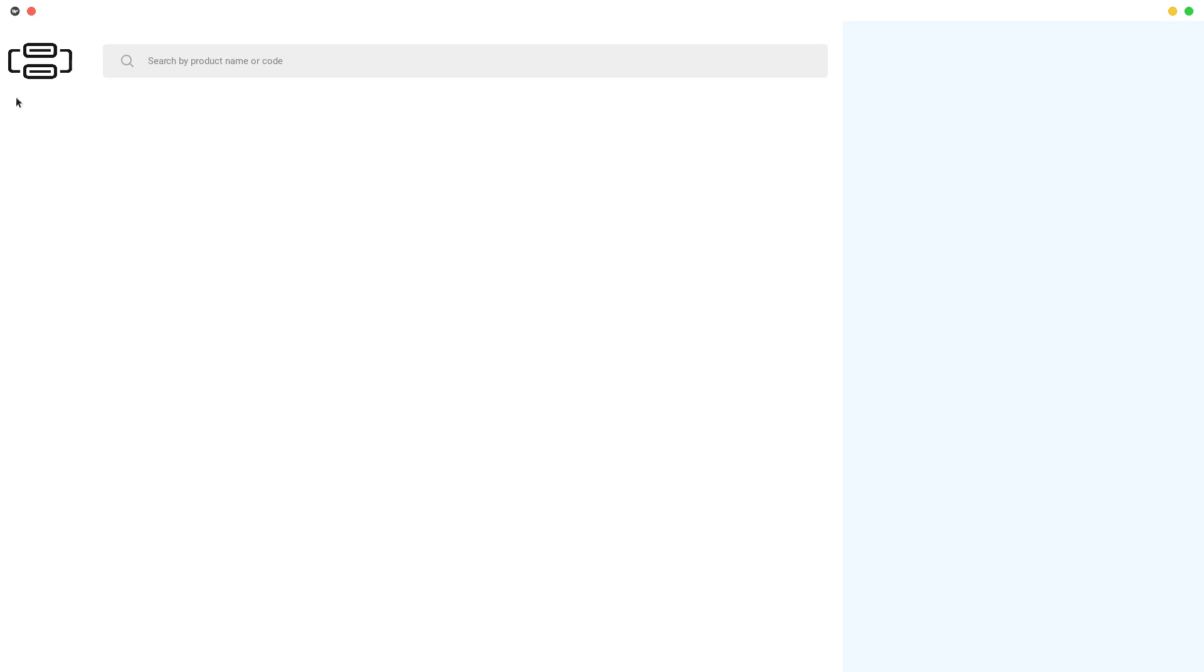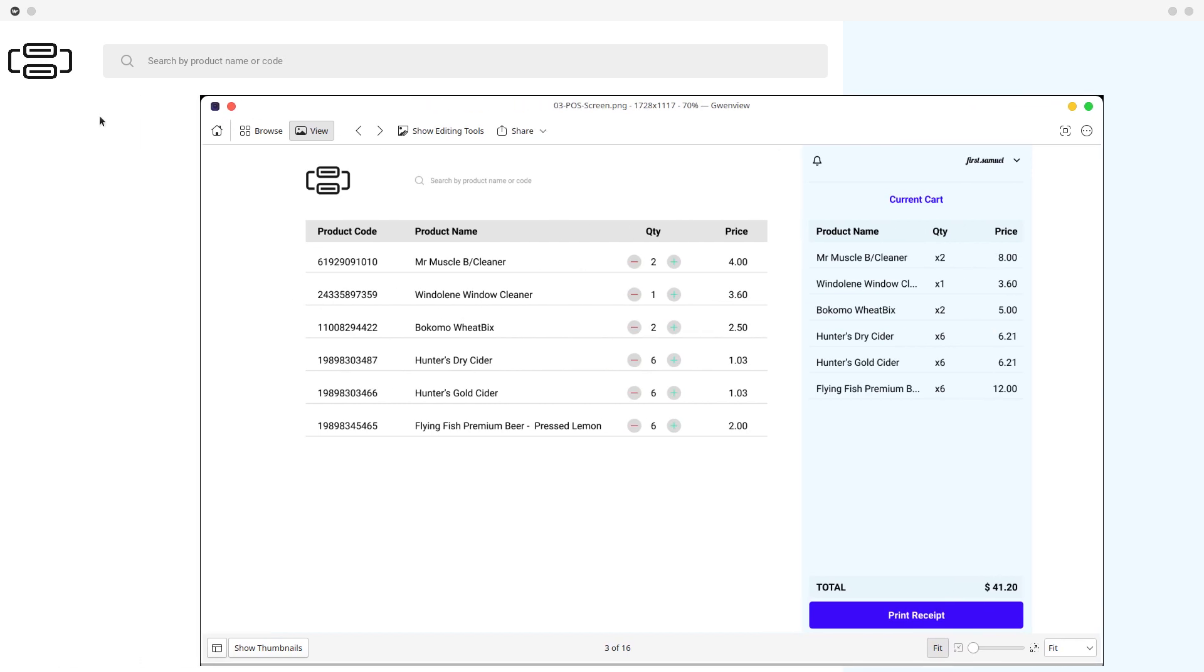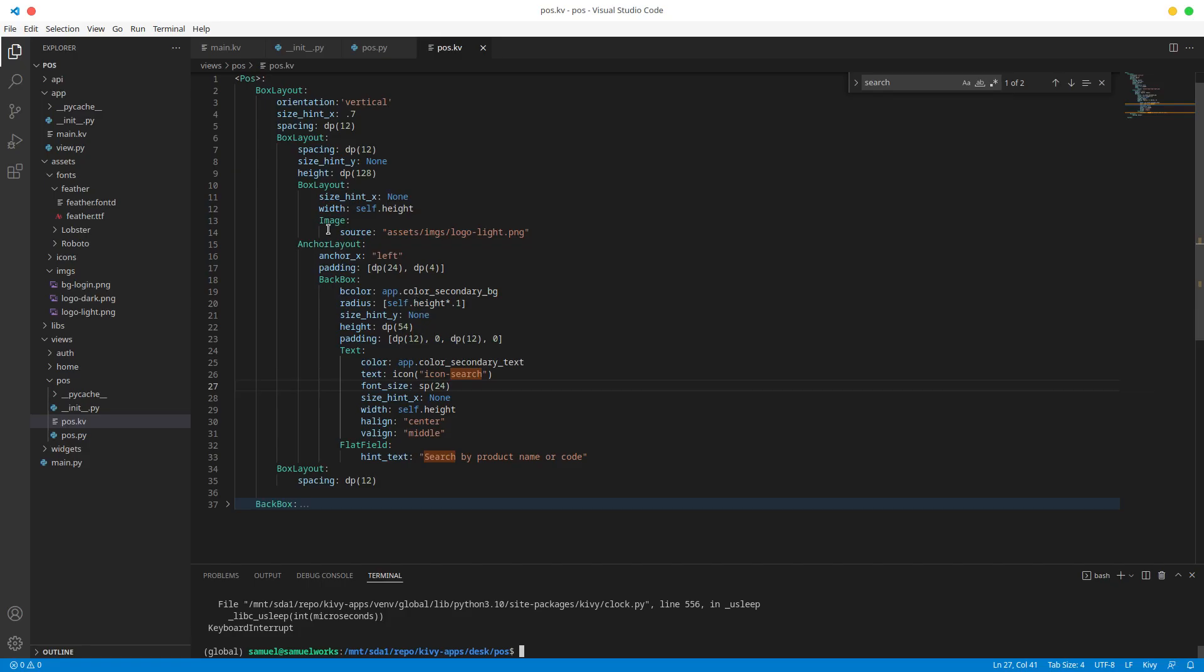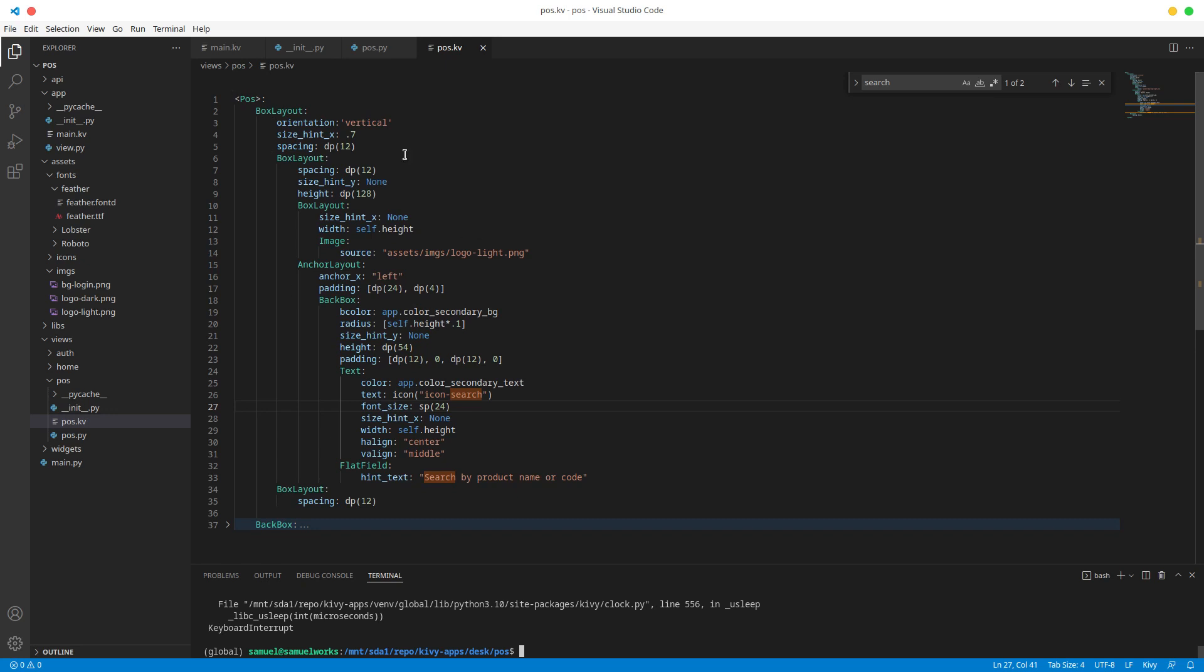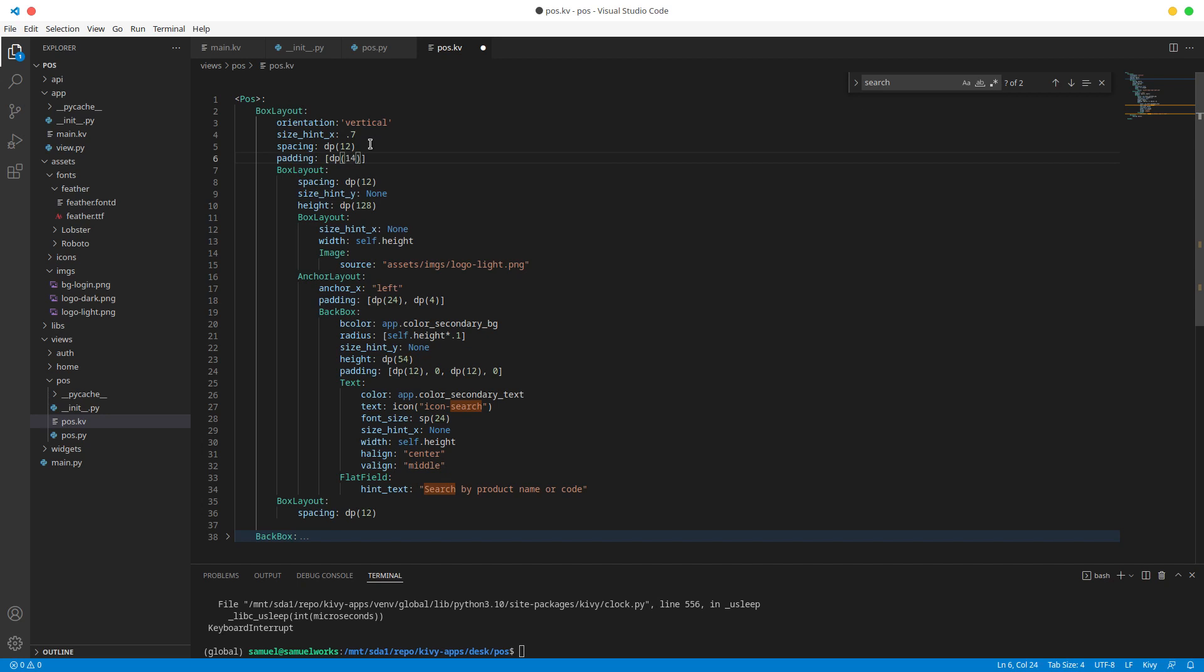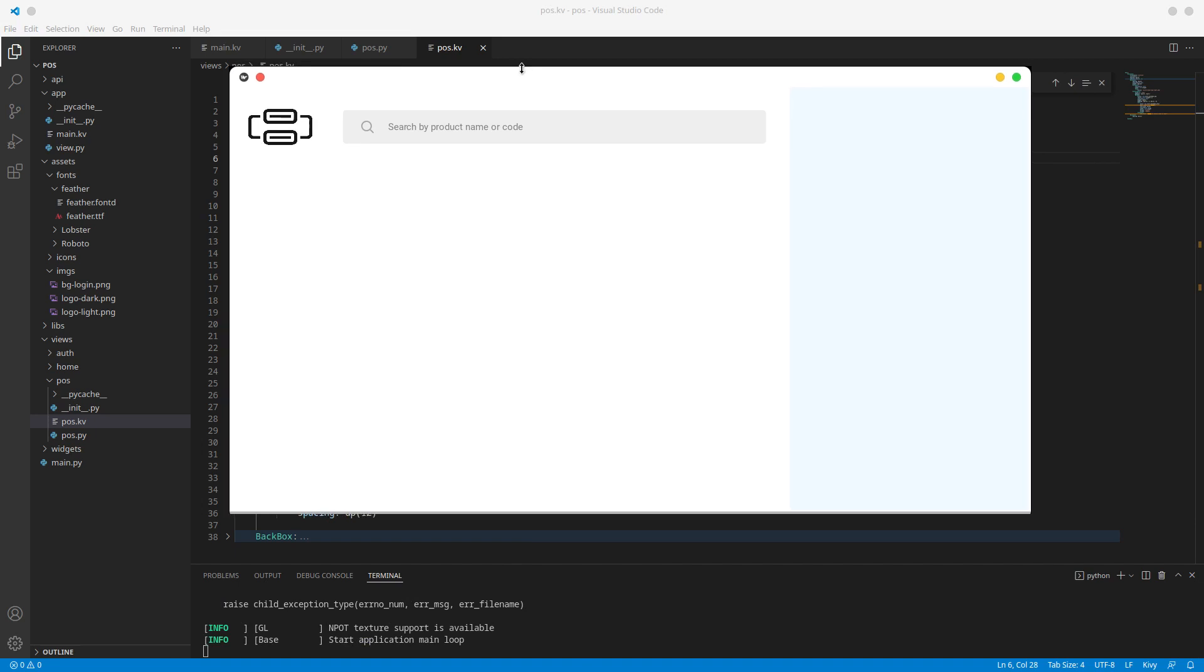And believe it or not this is exactly where we're going to stop for this one. In the next one we are going to start adding the table here, but before I go I actually want to pad this to the right just a bit. So I'm going to do just that, I'm actually going to pad the whole thing. So here I'm going to do padding, and left right I'm going to do 14, top and bottom I'm just going to leave it at zero. Run this, let's see what we have. That looks much better if I say so myself.